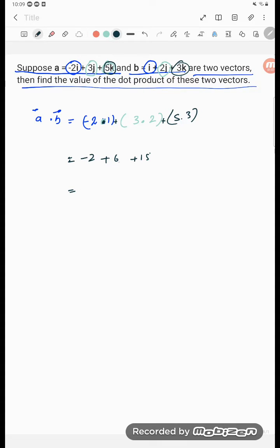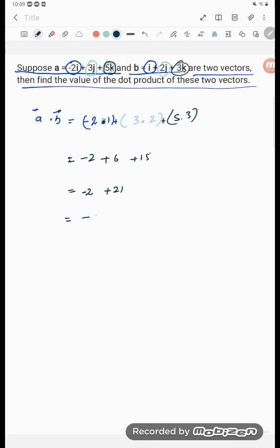So how much will be coming? 15 plus 6 is 21, and here is minus 2, this is the plus, so value is coming plus 19.